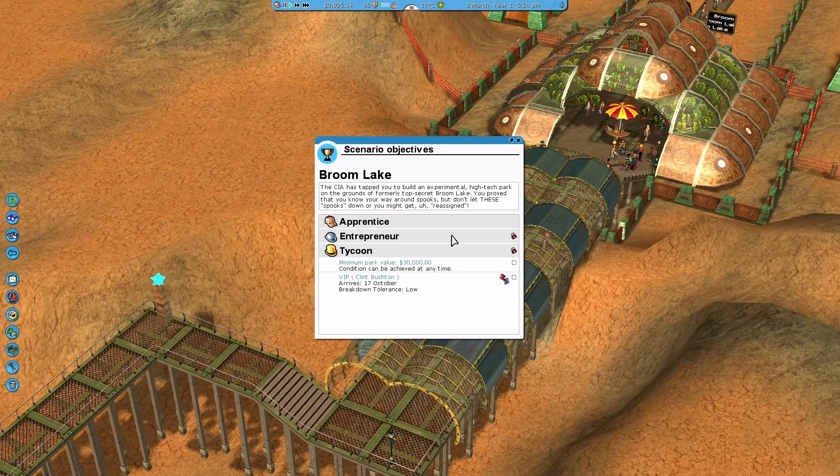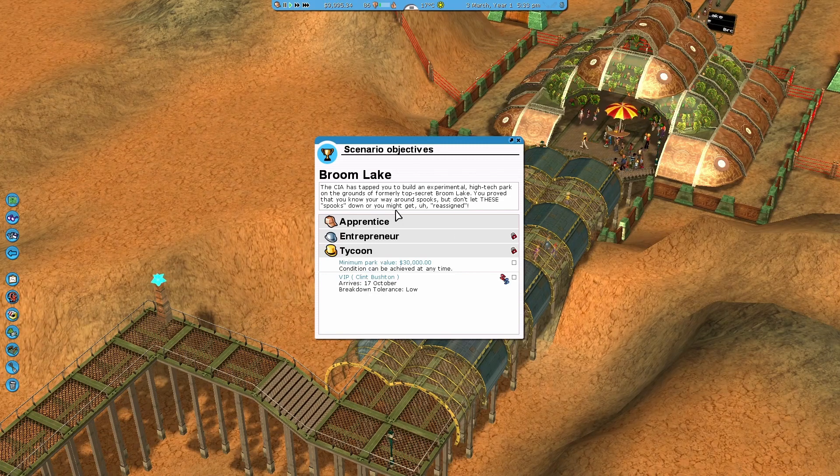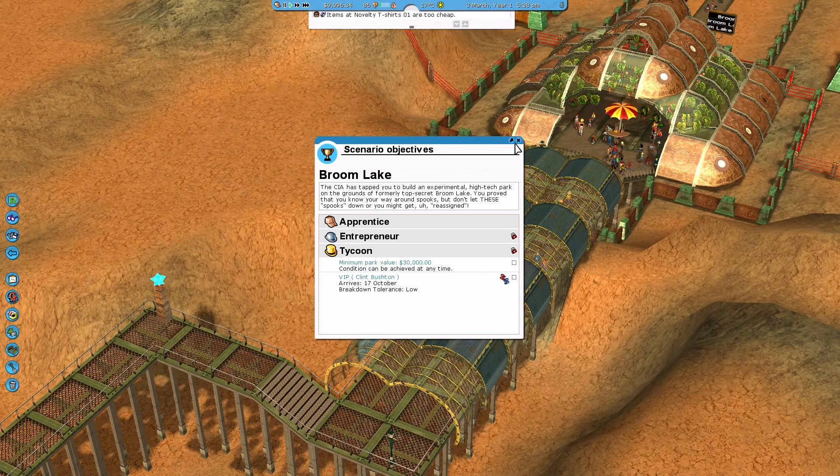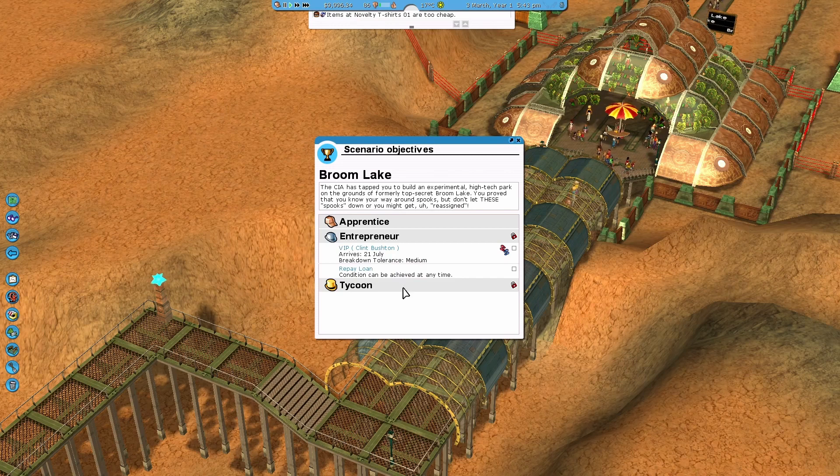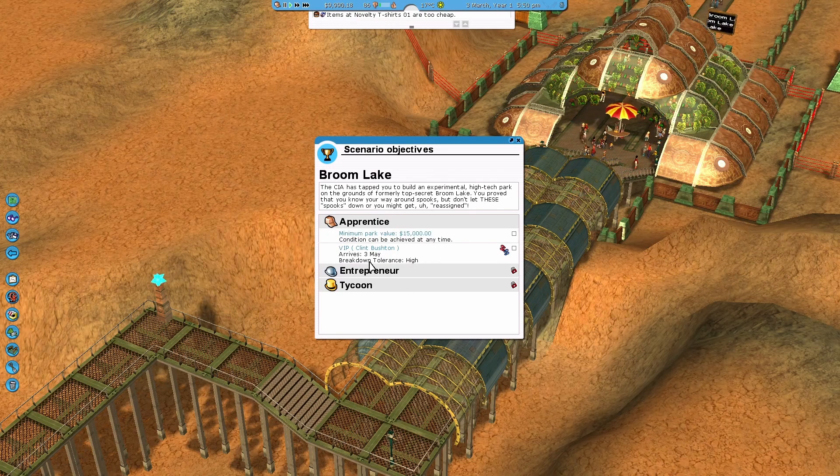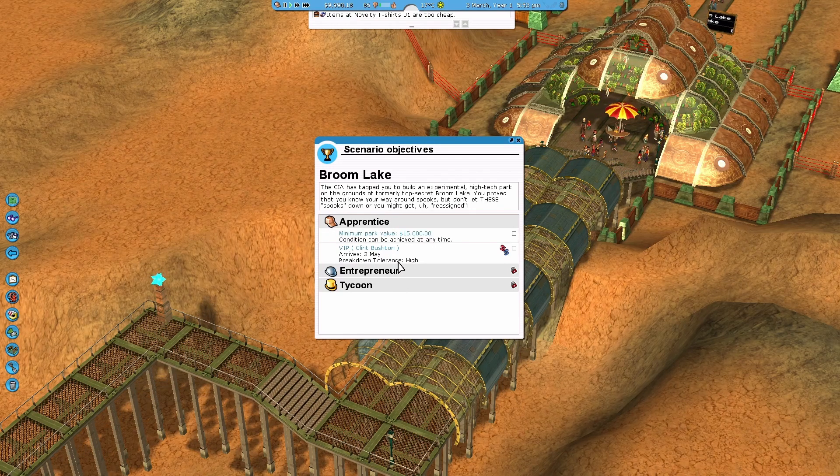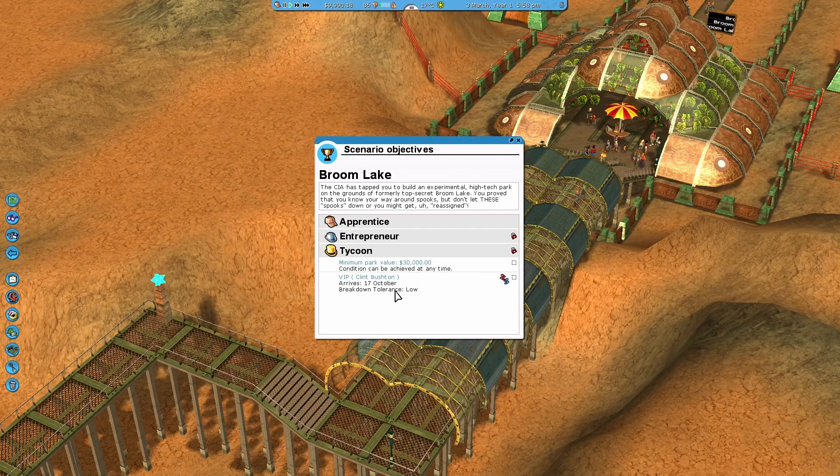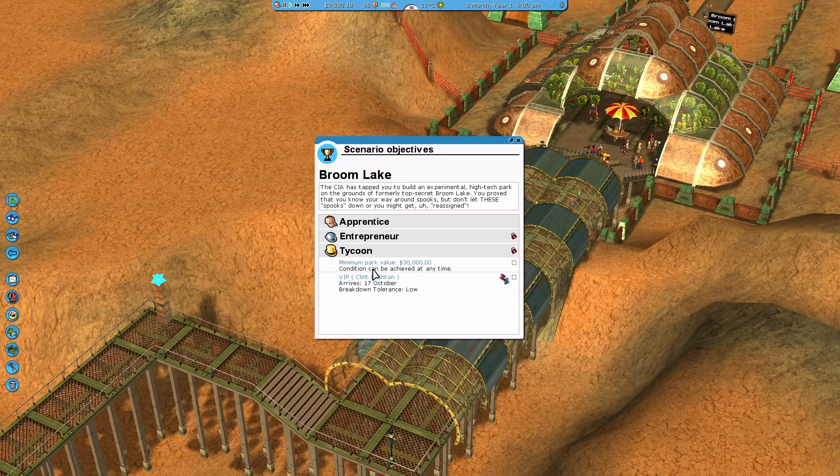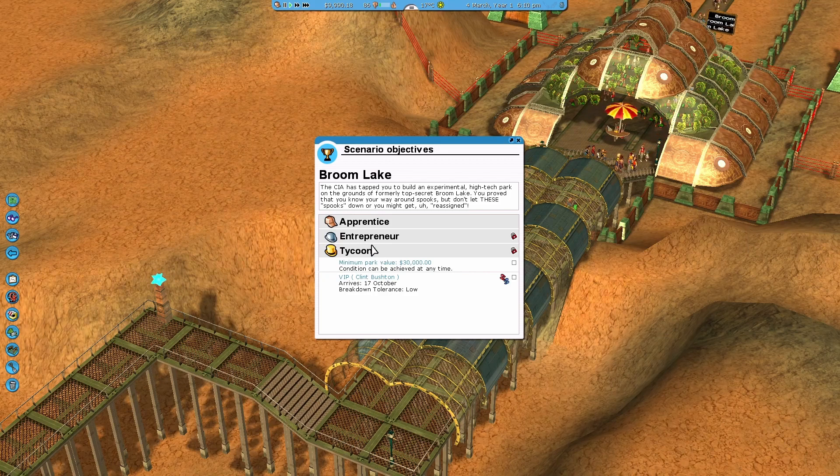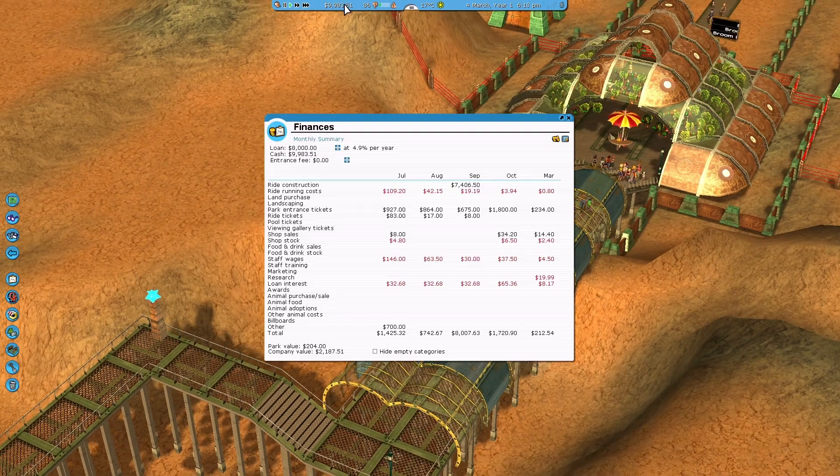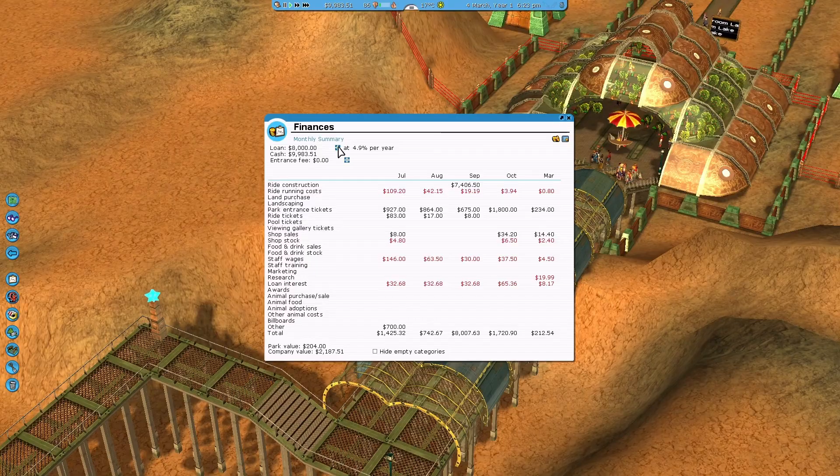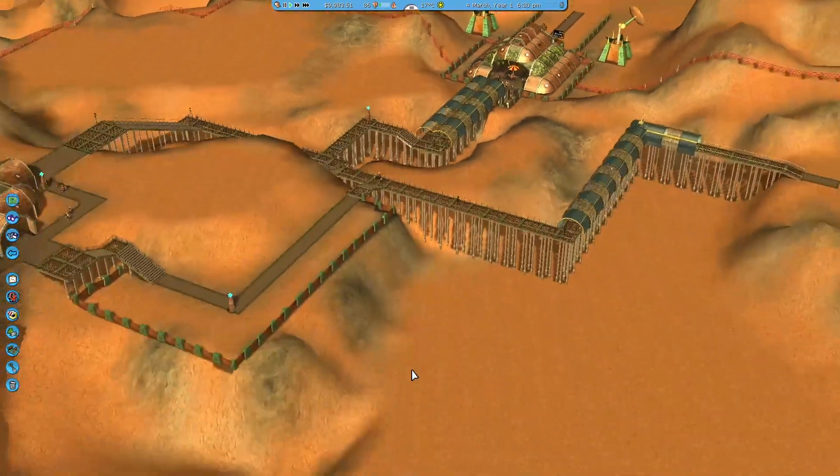Anyway, let's get into it. So this is Broom Lake and the objectives seem to be breakdown tolerance, litter tolerance low, and then minimum park value. Oh, and repay the loan. Okay, that might actually be a bit tough, but I doubt it.